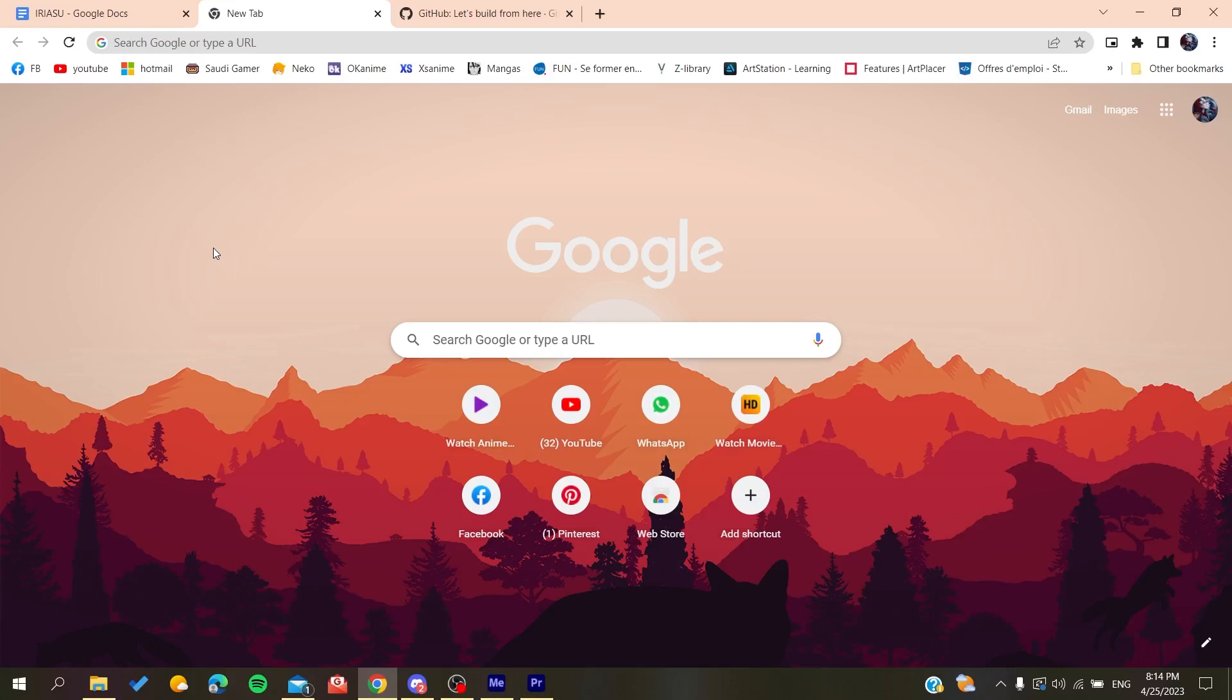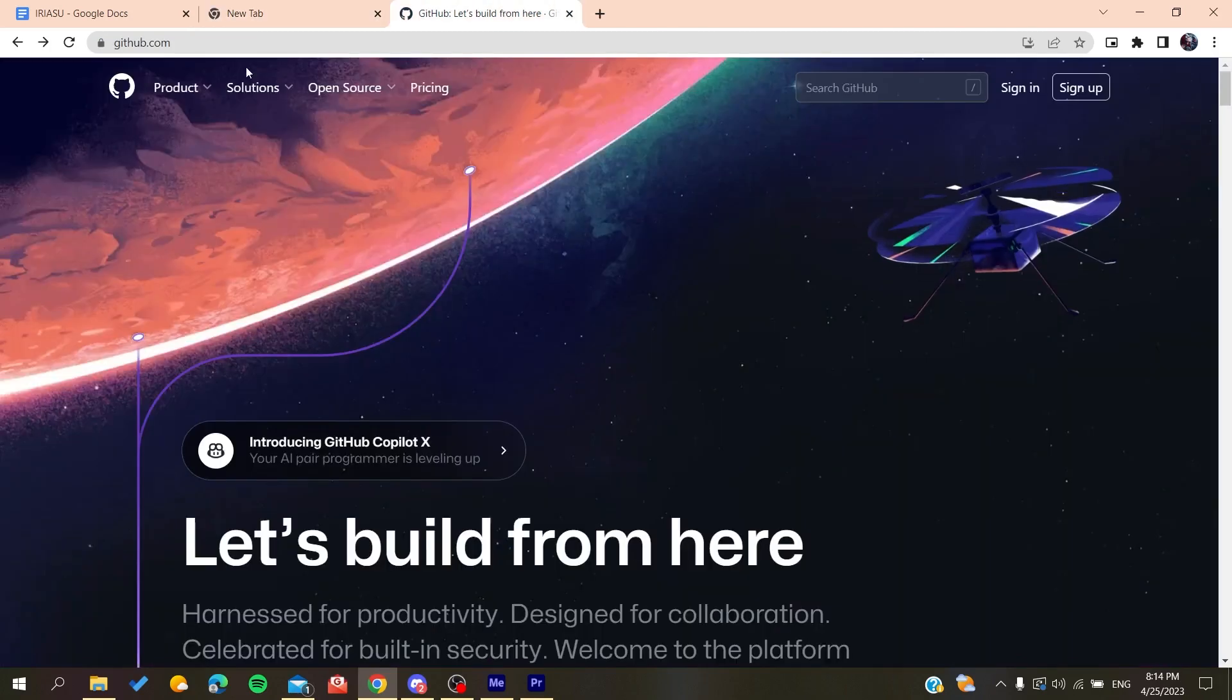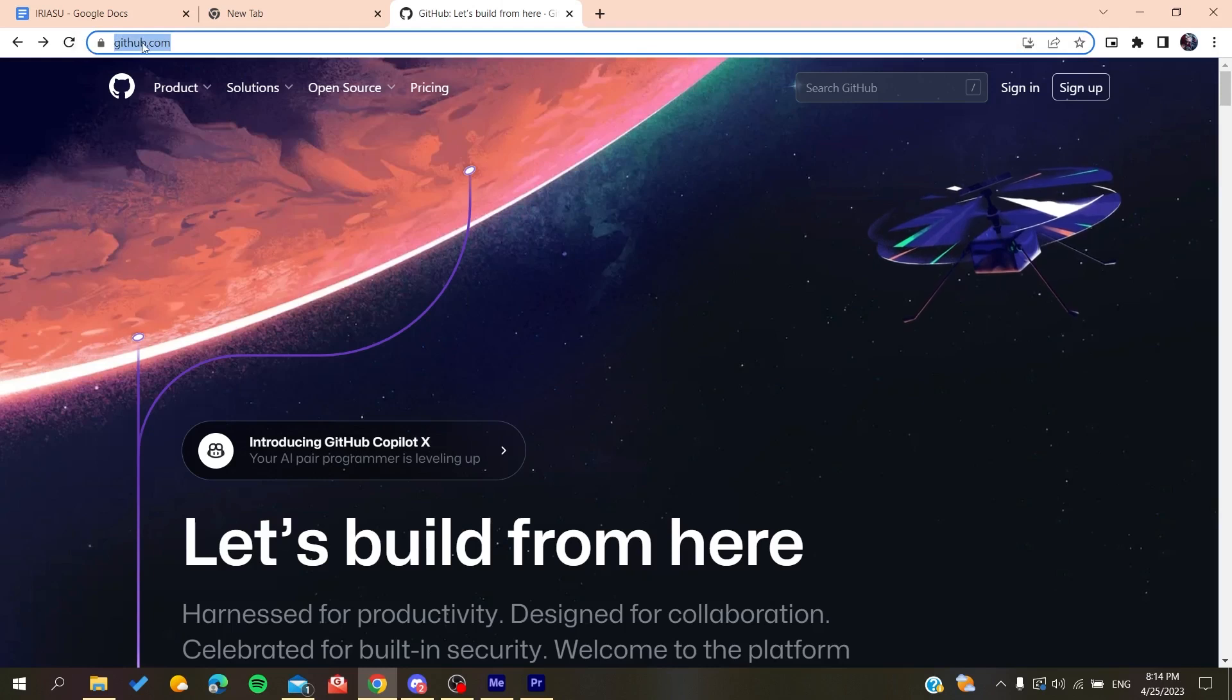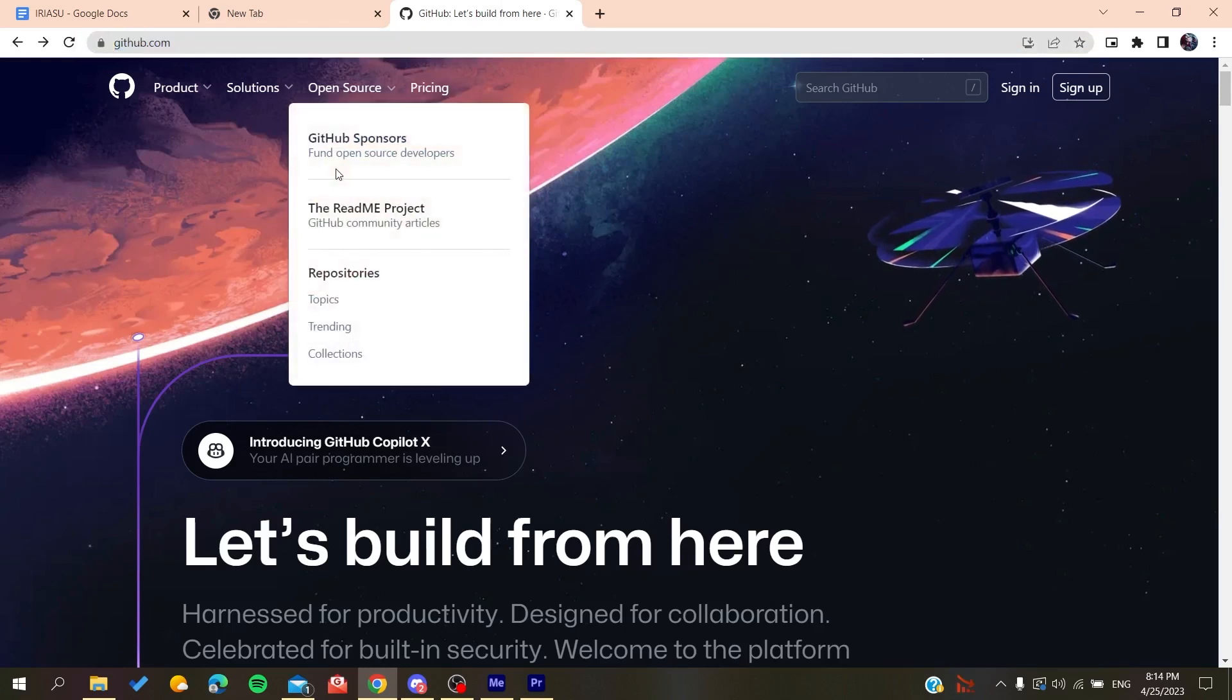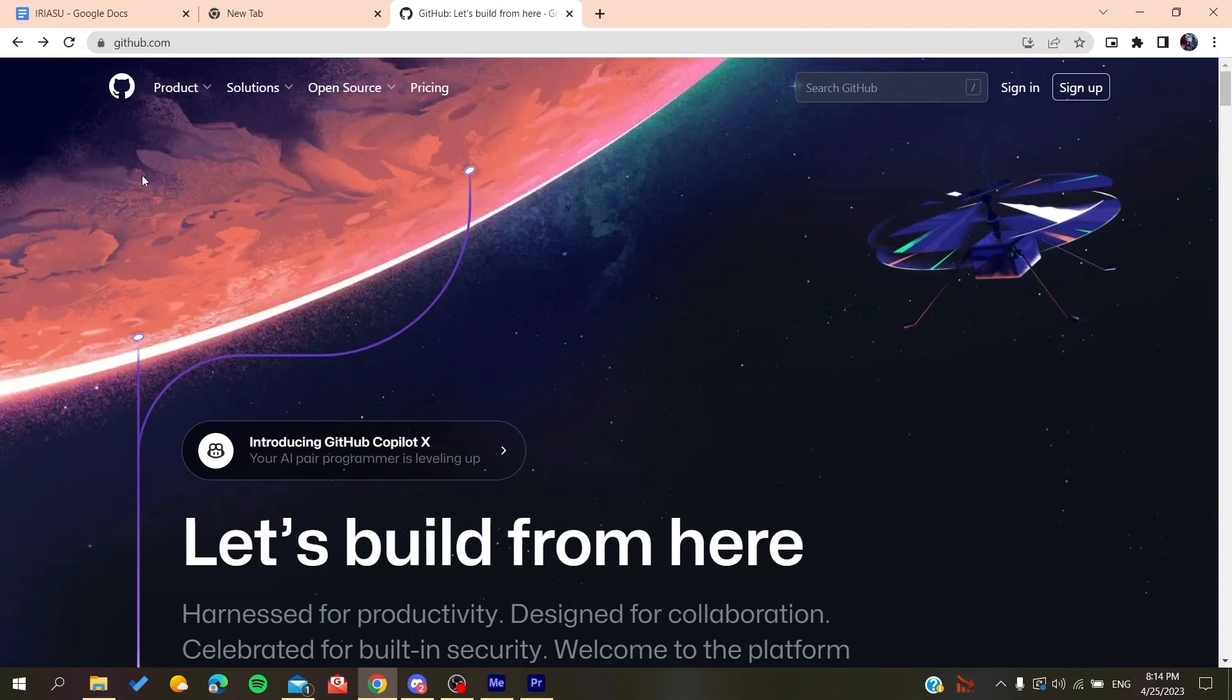After that, you will need to go to github.com. Now we will need to create an account so we can be able to use the GitHub services. So basically all we need to do is to click on sign up.